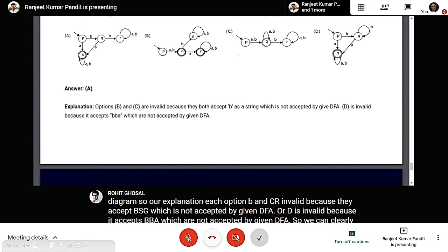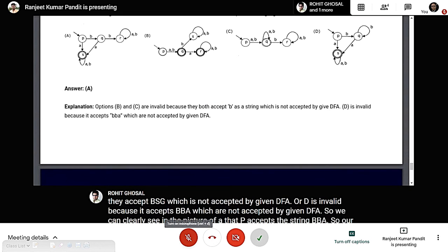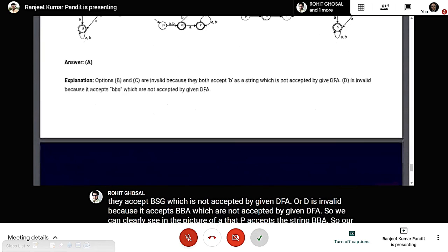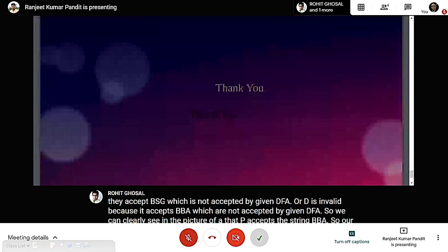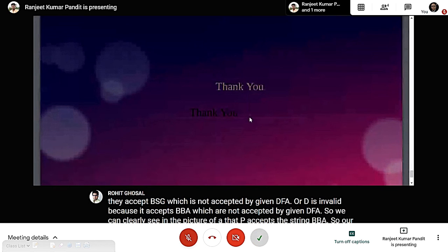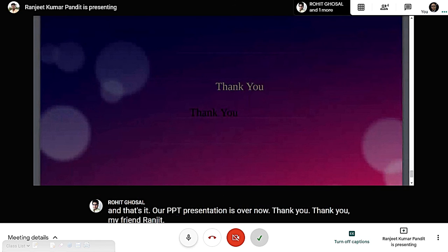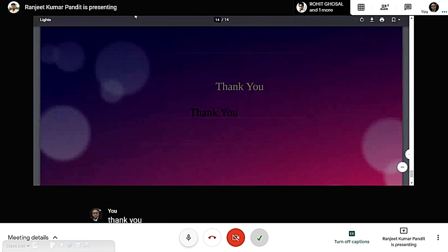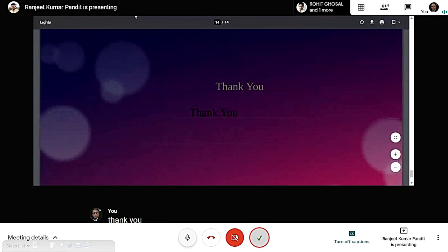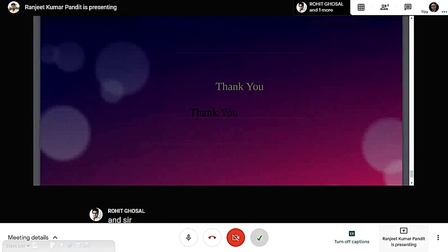That's all for our presentation. Thank you, my friend Ranjit, and thank you Rohit.